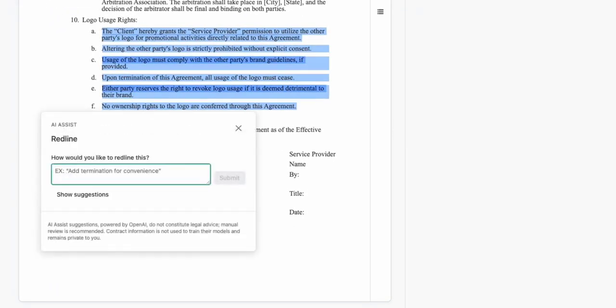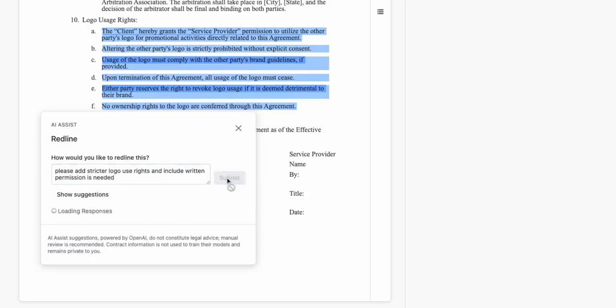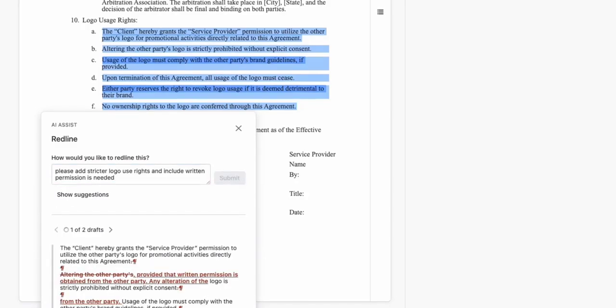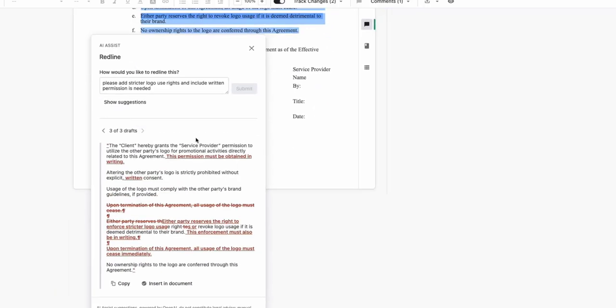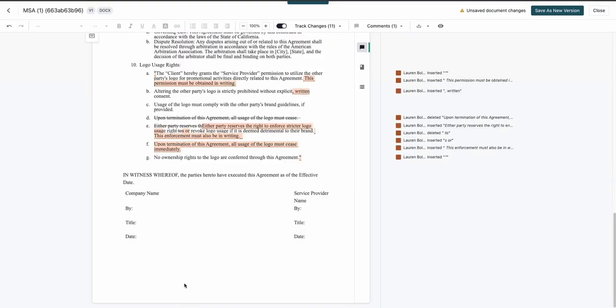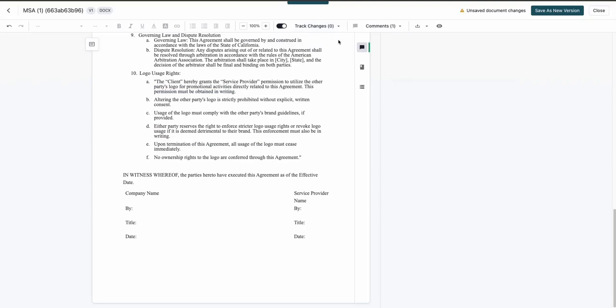Reviewing the logo usage rights, our marketing department typically wants more control than what the vendor drew up. With a simple prompt, we can draft more restrictive language that includes written permission each time they want to use our logo.